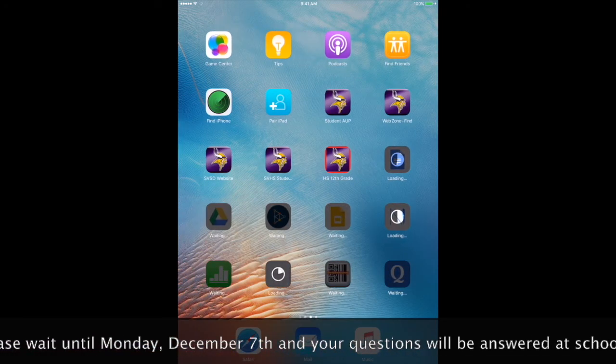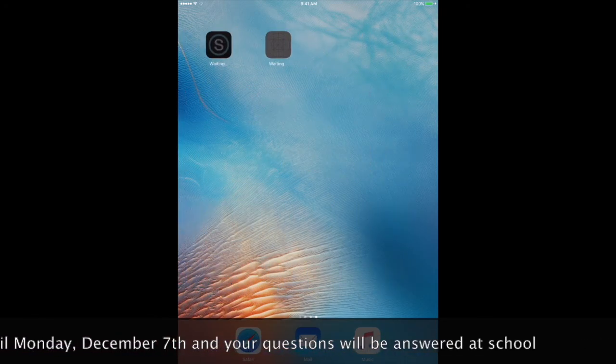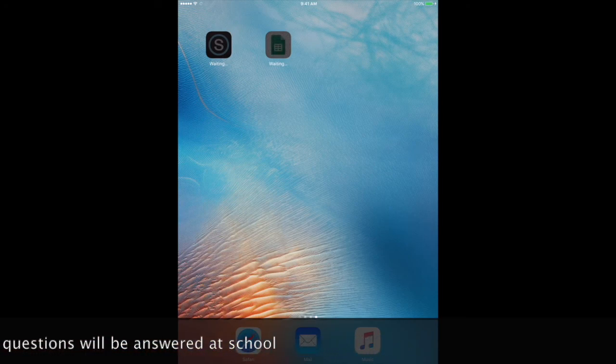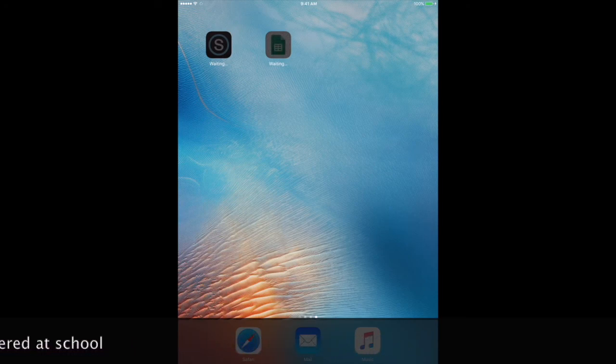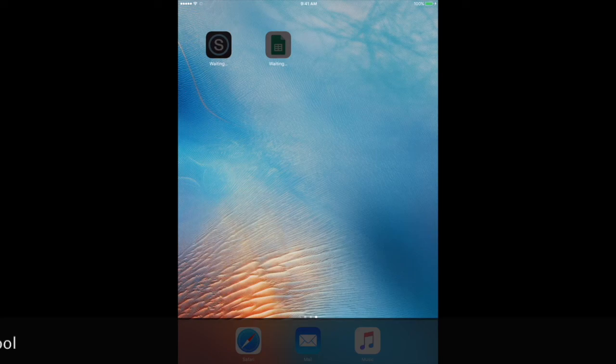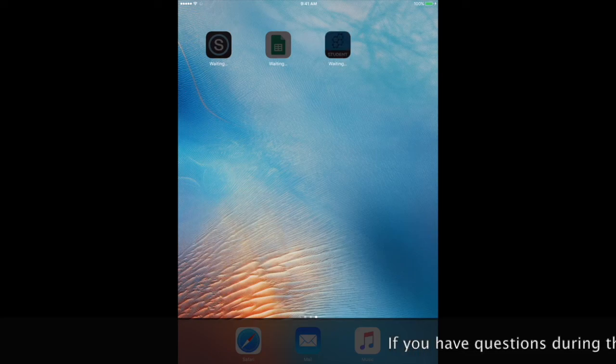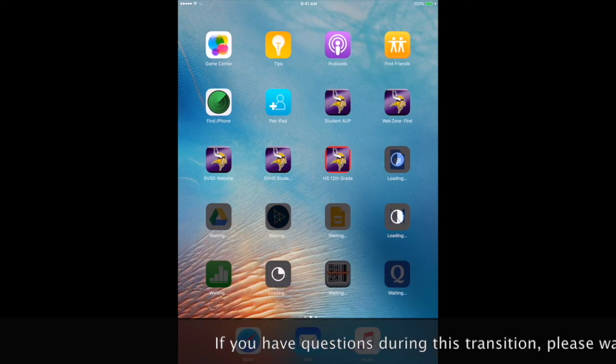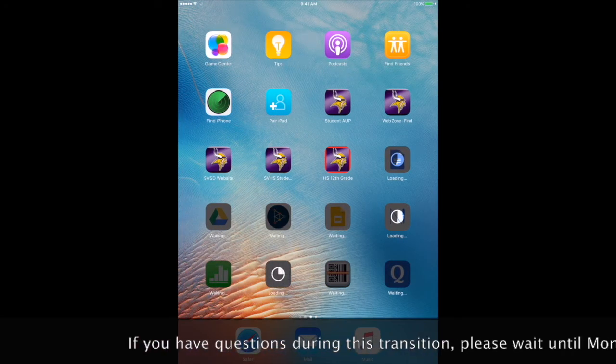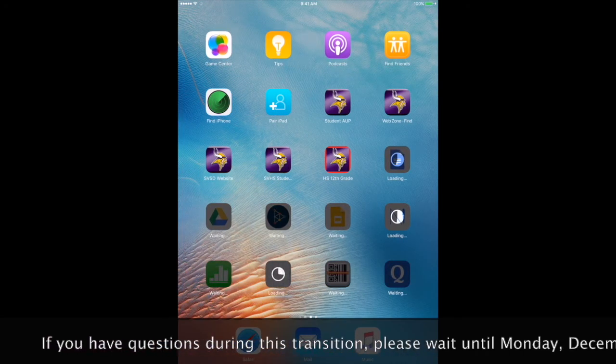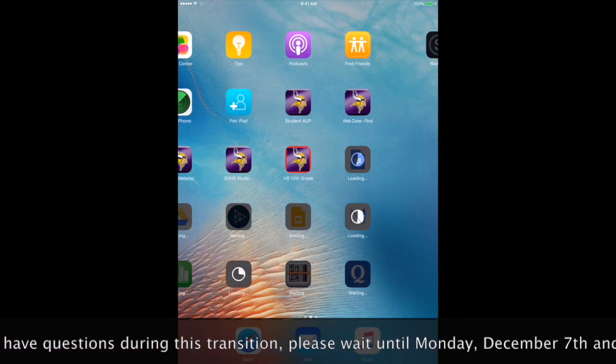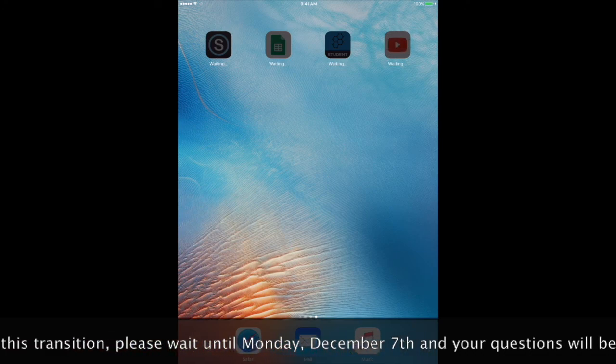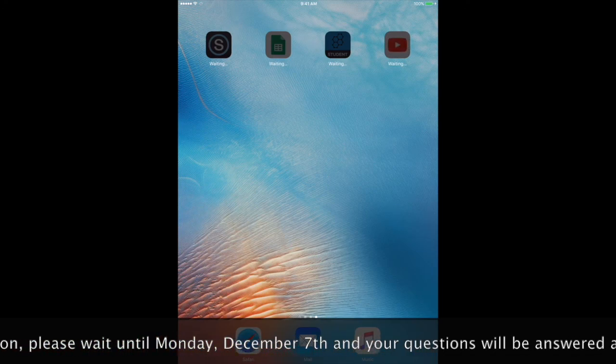While you are waiting for your apps to load, you should sign into your mail. Once Schoology is loaded, you should log back into Schoology and any other apps that you need to log into, your Metamoji Note, once that is done loading.